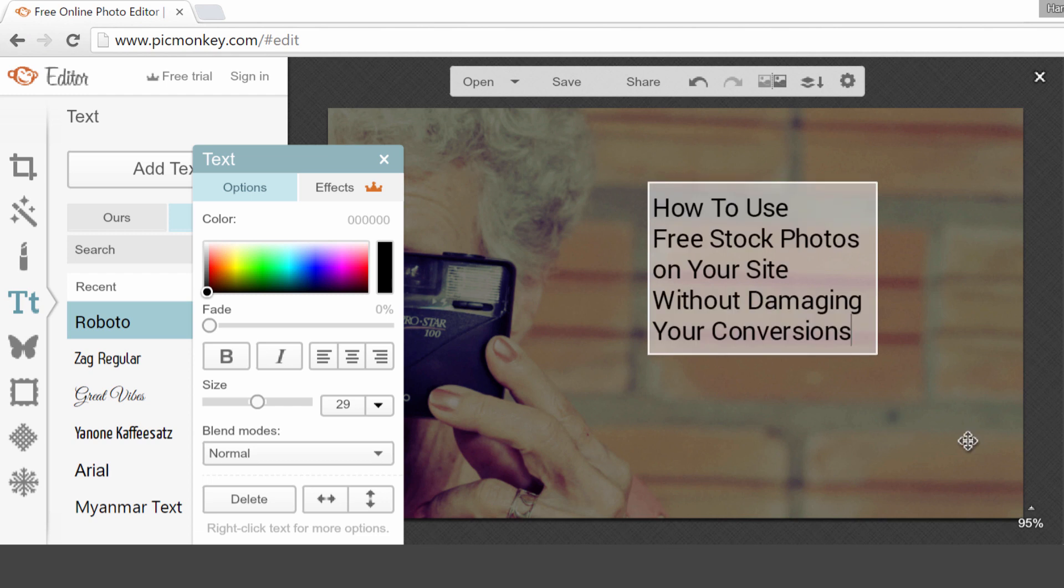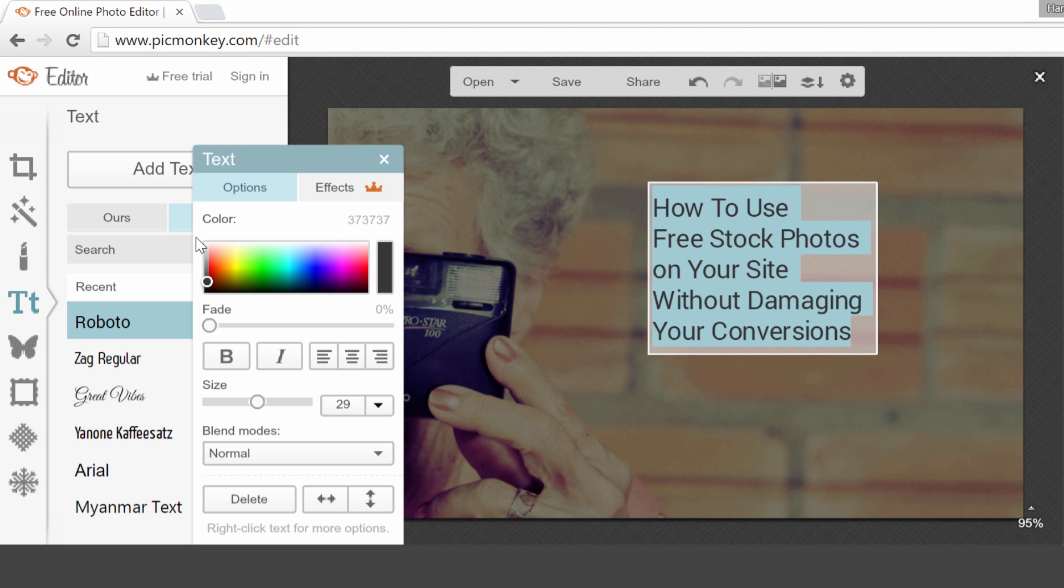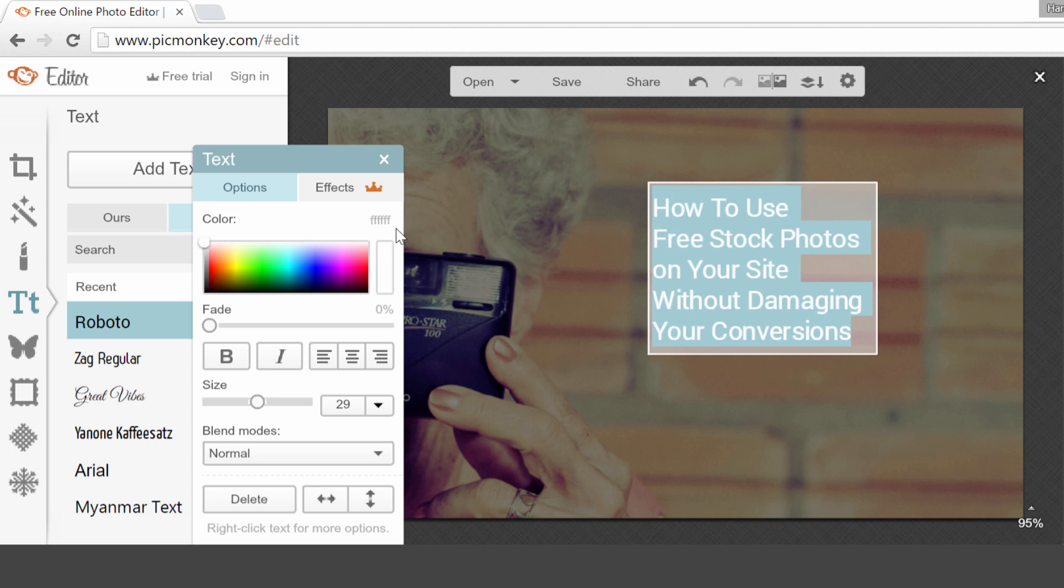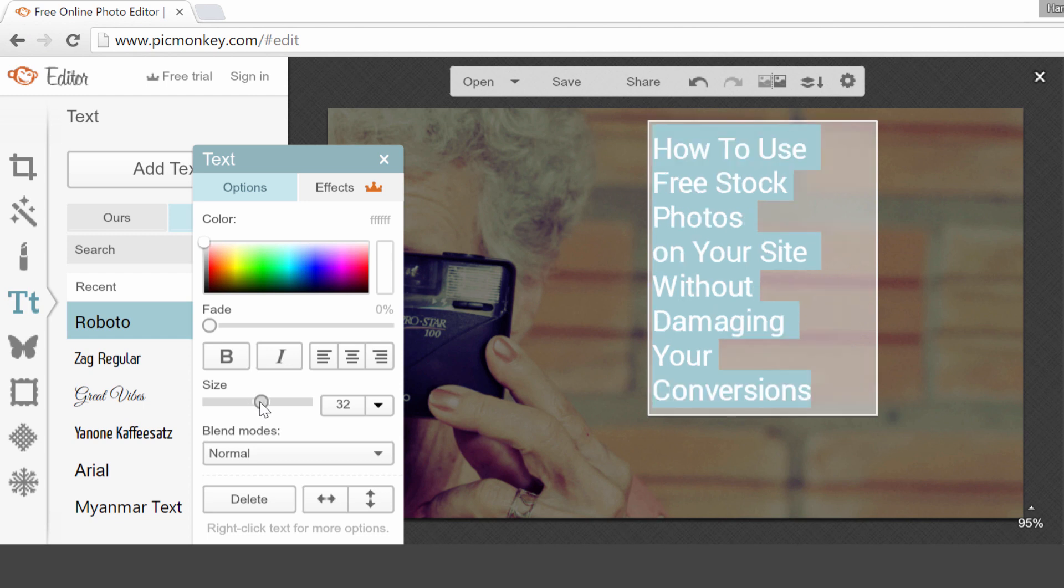Now that I have the text that I want to have on this image, I can change the size of the text and the color. So for example, I want this text to be white. So again, I can change here the color, the hex code, or I can use the picker to simply choose one of the colors here. And I can change the size.